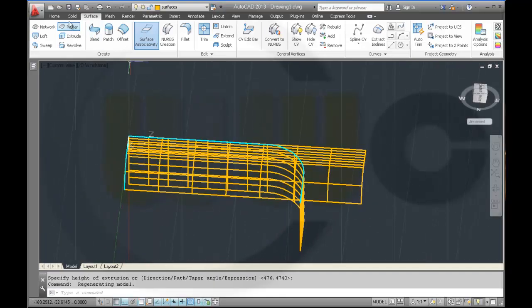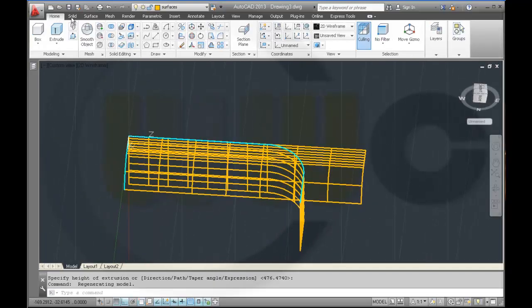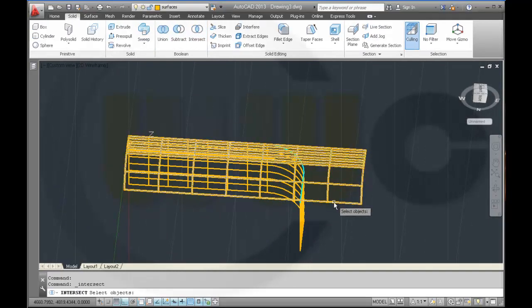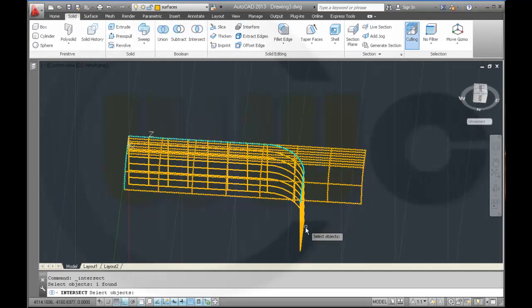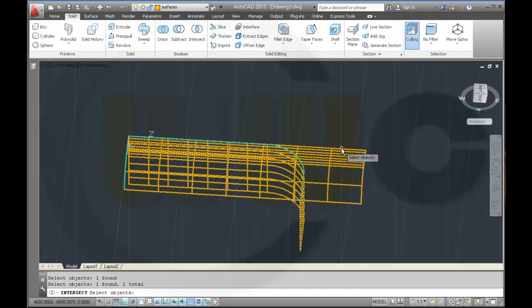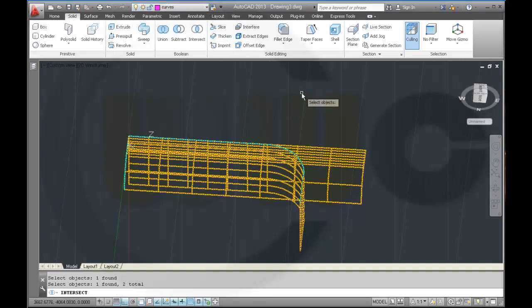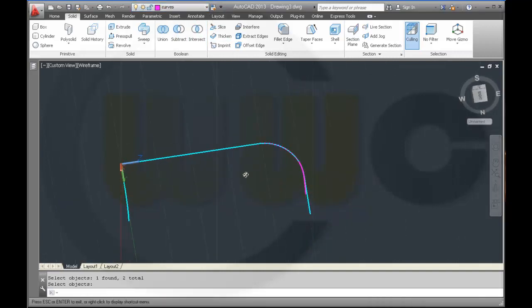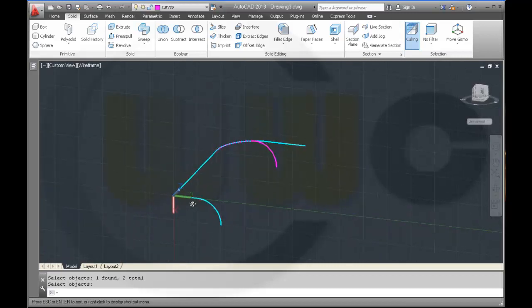Make intersect between this surface and that surface. And the result should be on another layer, so it should be on this layer. Looks nice.